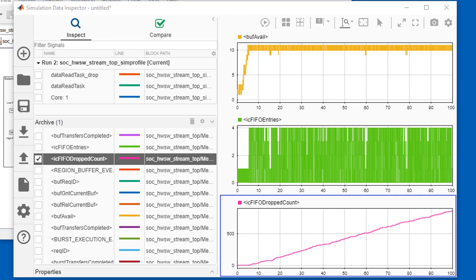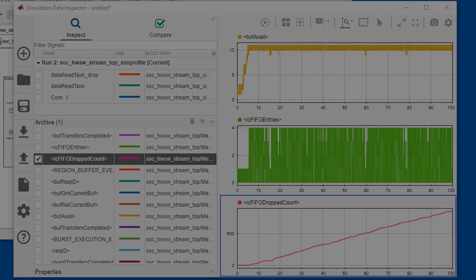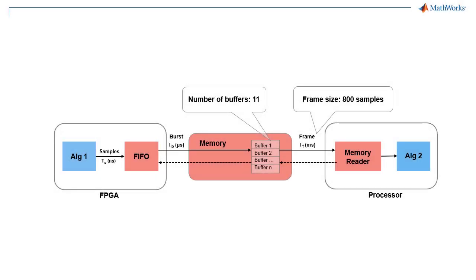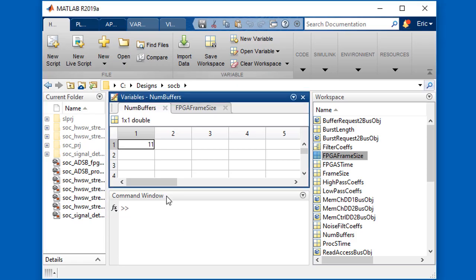Since this design isn't meeting either of the specs very well, let's try changing memory configuration. We will increase the frame size from 800 to 1,000 samples, and reduce the number of buffers from 11 to 9.